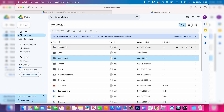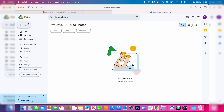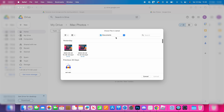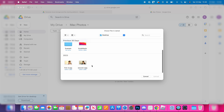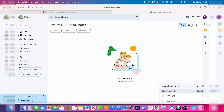Now go into the folder. Head to the top left, click on New, and click on File Upload. Go and find your photos — mine are on my desktop, so I'll highlight them and click Upload. Then we can wait for them to finish uploading.